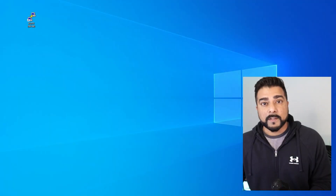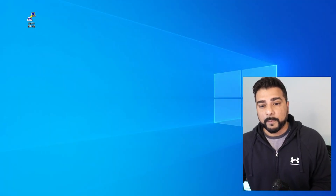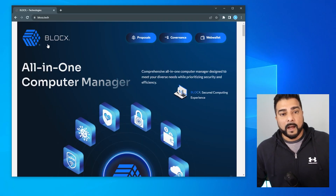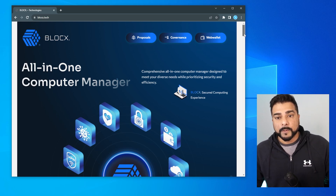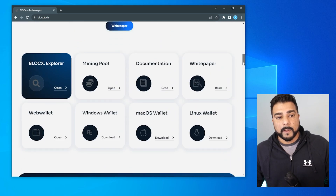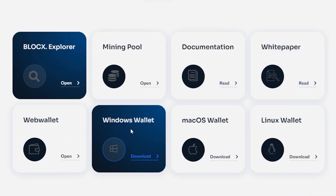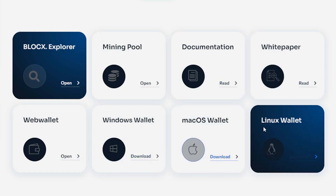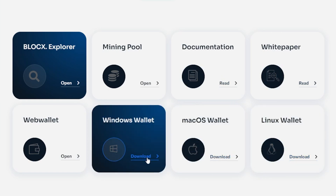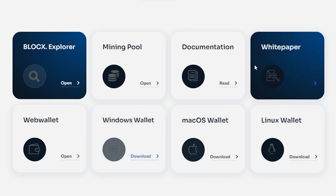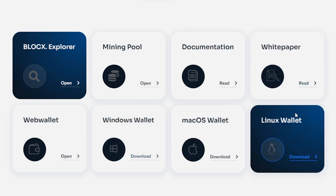The first step is to install the BlockX wallet. I'm going to go to the homepage for BlockX. Scrolling down, we have all the downloads available — they have a Windows version, a Mac version, and a Linux version. We're going to be doing this on Windows, so I'm going to click on the download button and it's going to download on my PC.